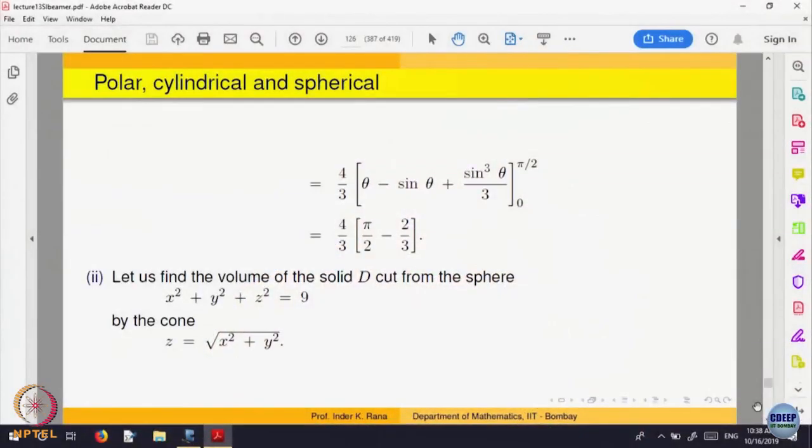Basically what we have tried to do is define the integral of a function of 2 or 3 variables over a domain D. For a function of 2 variables, the graph is a surface, and we interpret the integral intuitively as the volume below the surface. For functions of 3 variables, you cannot visualize the triple integral directly because the graph lives in R4. But integrating the function 1 over a domain gives the volume.